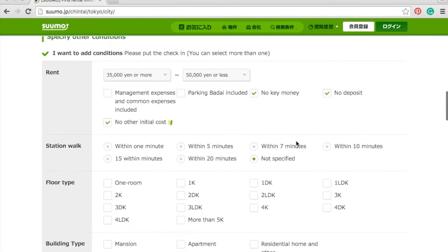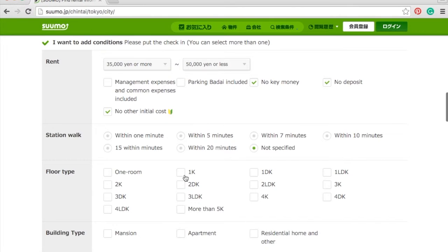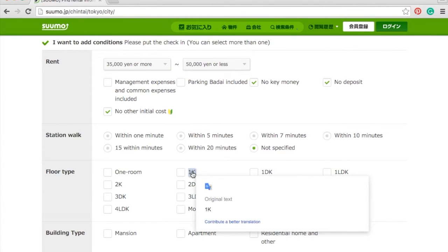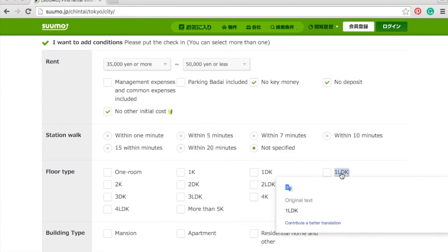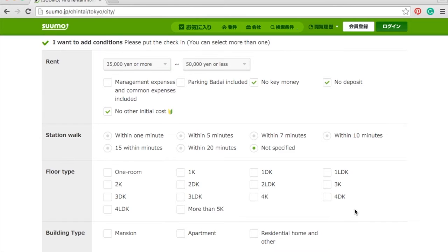I want to explain how the floor plan naming works. '1R' means just one room. '1K' means one room plus a kitchen. '1DK' means one room, one kitchen, and one dining room — but don't confuse this with Western style; the dining room here is just a small combined kitchen-dining space, not a separate room. '1LDK' means one room, one kitchen, one dining room, and a living room, so it's a little bigger and much nicer.